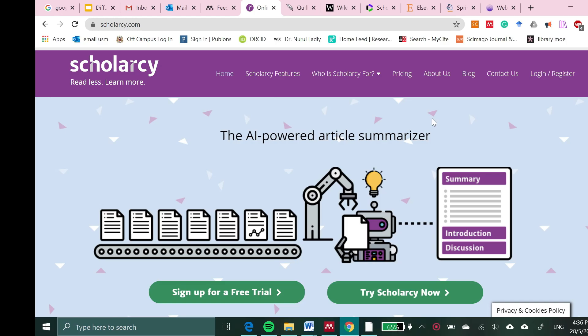I'm going to review one of the useful research software that can help you in your writing. It is scolarcy.com, an AI-powered article summarizer. So if you have lots of articles to read but limited time, this is a software that's going to help you a lot.